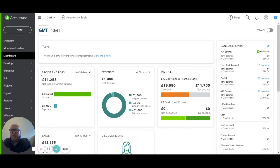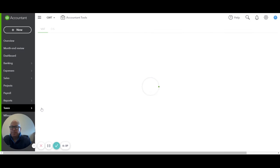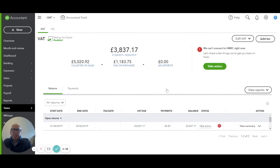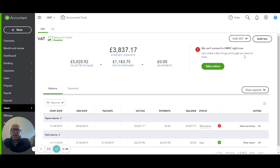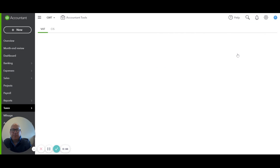Next, we're going to go to VAT. And within VAT, we're going to go to edit VATs and edit the rates.